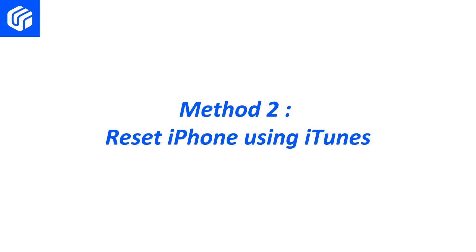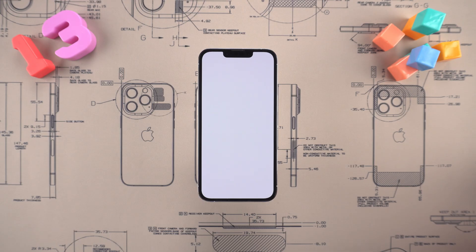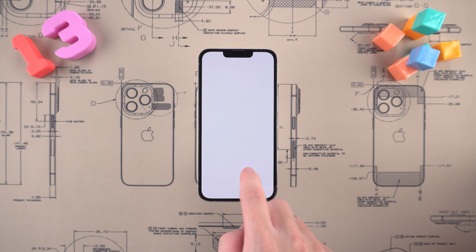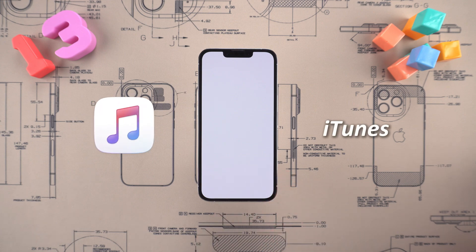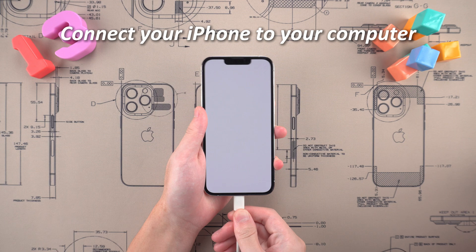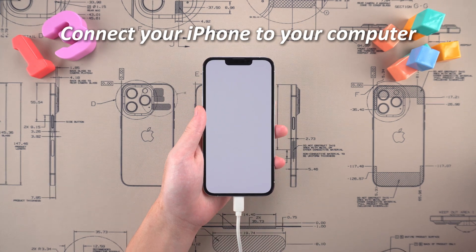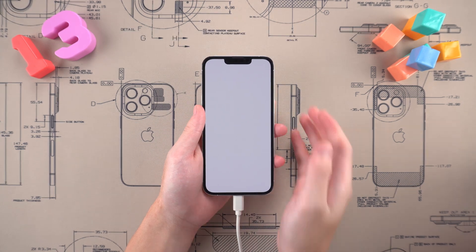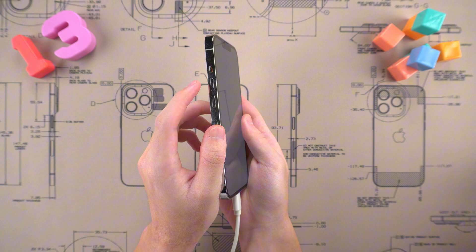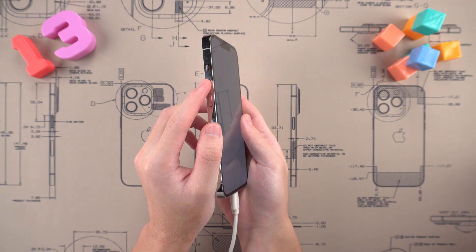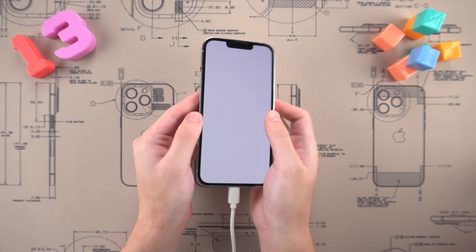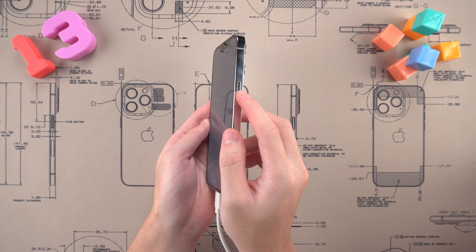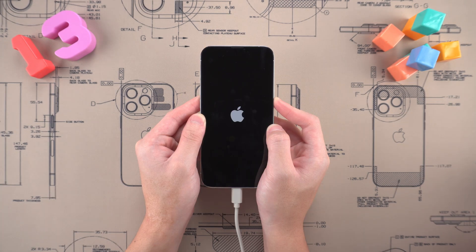Method two: reset iPhone using iTunes. If the forced restart does not work, we can consider resetting the iPhone using iTunes to solve the problem. First, connect your iPhone to your computer using a data cable and put your iPhone into recovery mode. Follow the same button sequence as the previous force restart, but continue to hold the power button after the screen turns black until you see the recovery mode screen.